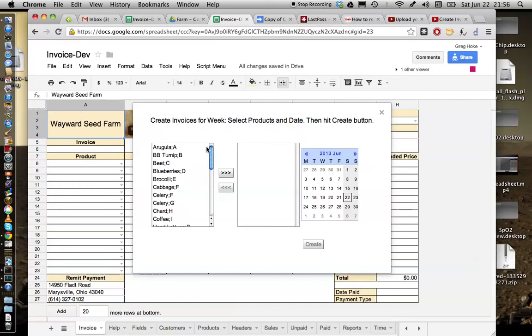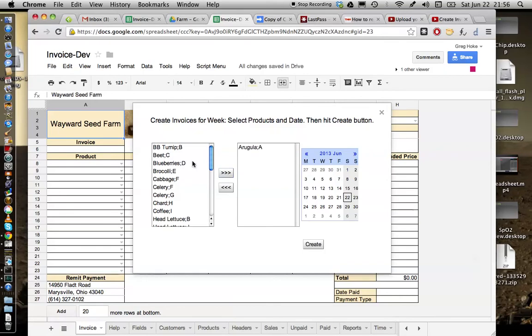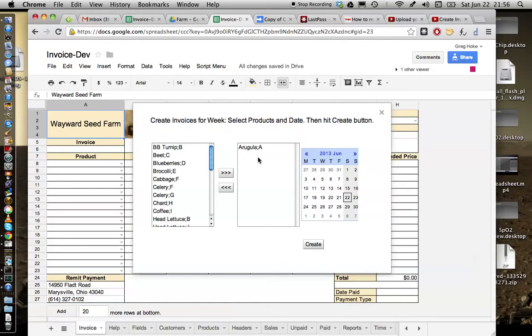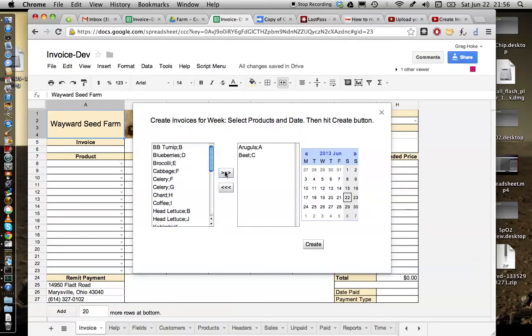It's changed somewhat. Now I have these two lists here and you just transfer between the first list and the second list. You notice as you select them they'll disappear there and appear in the second list. This is going to be the list of products that you plan to create invoices for this week.